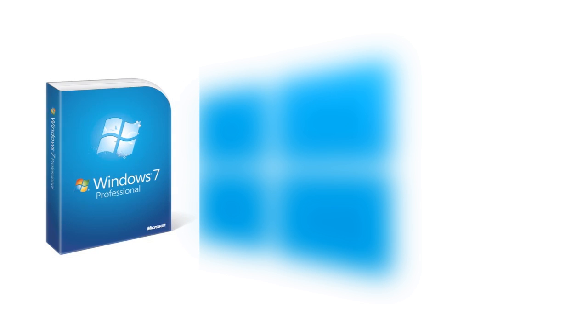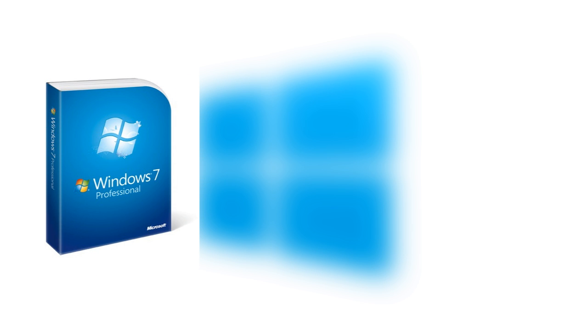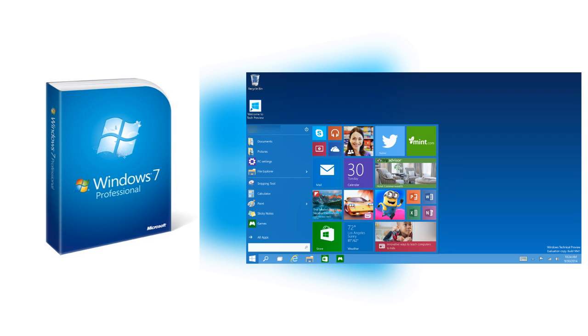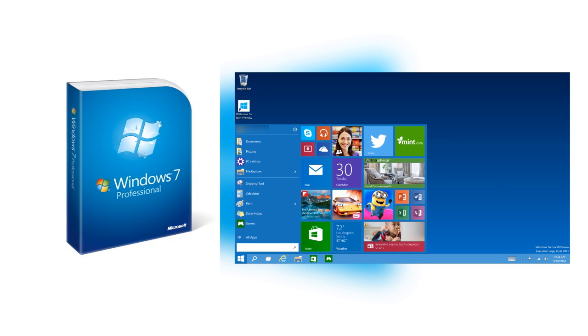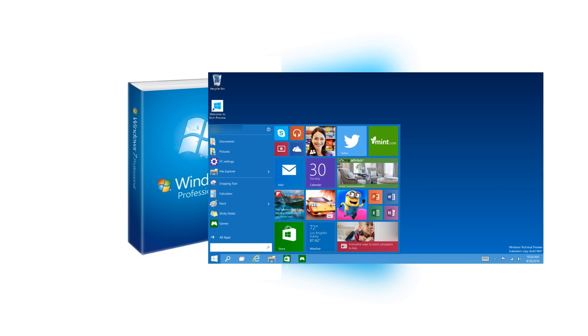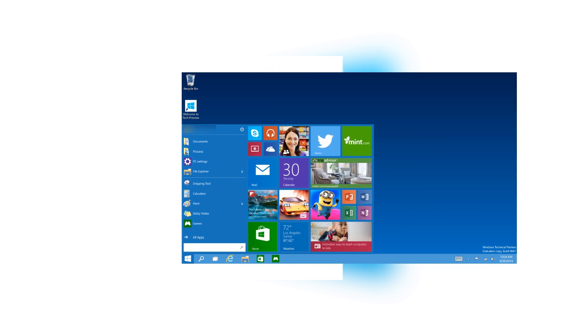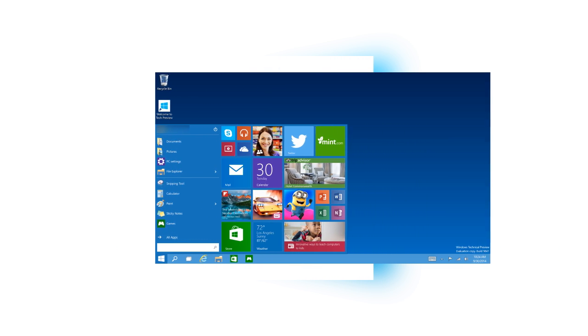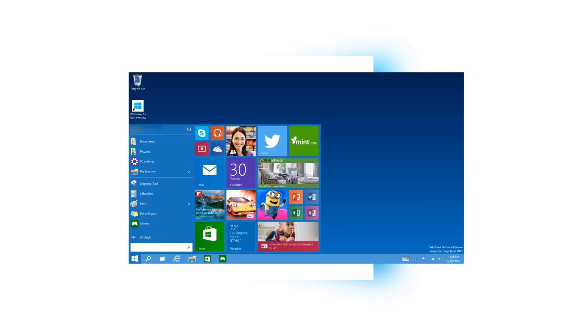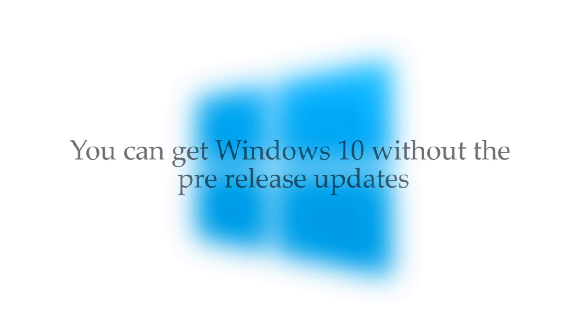Now, if you've upgraded from an activated copy of Windows 7 or Windows 8.1 to the Windows 10 technical preview, e.g. if you've installed the Windows 10 technical preview over your existing copy of Windows, then the story is a bit different. You can receive the full version of Windows 10 when it comes out, and you don't have to agree to the pre-release updates. So it'll basically be the same as if you upgraded from Windows 7 or Windows 8.1 directly to the full version of Windows 10.